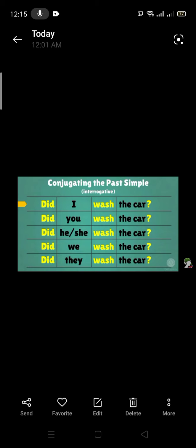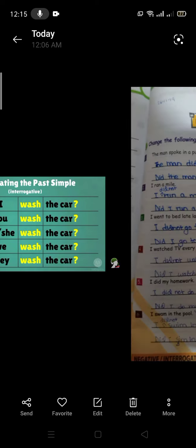Conjugating the past simple interrogative: Did I wash the car? Did you wash the car? Did he wash the car? Did she wash the car? Did we wash the car? Did they wash the car?